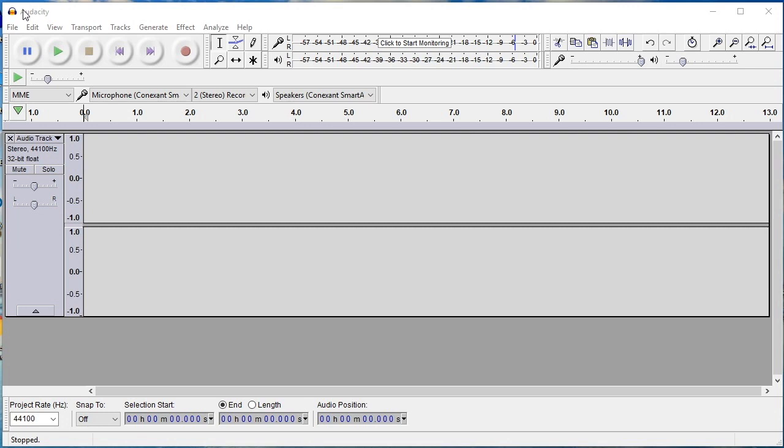When you have installed Audacity, you will now need to download and install the lame MP3 encoder to export your recorded audio files to MP3 later on.